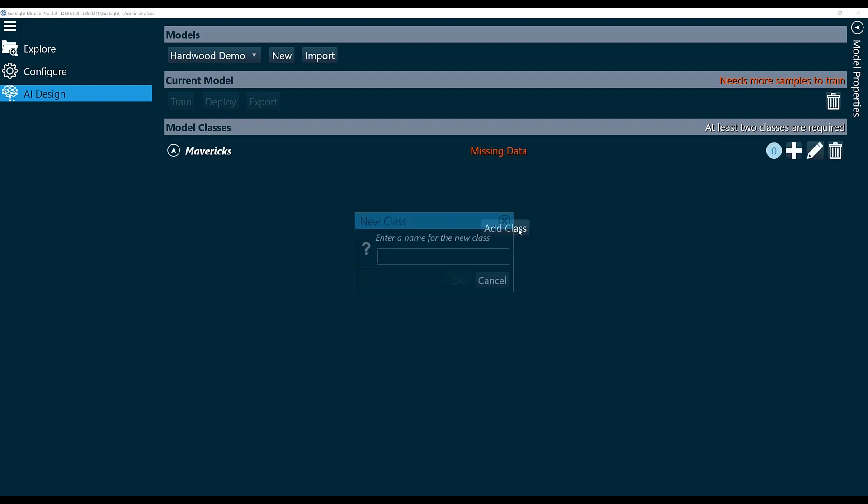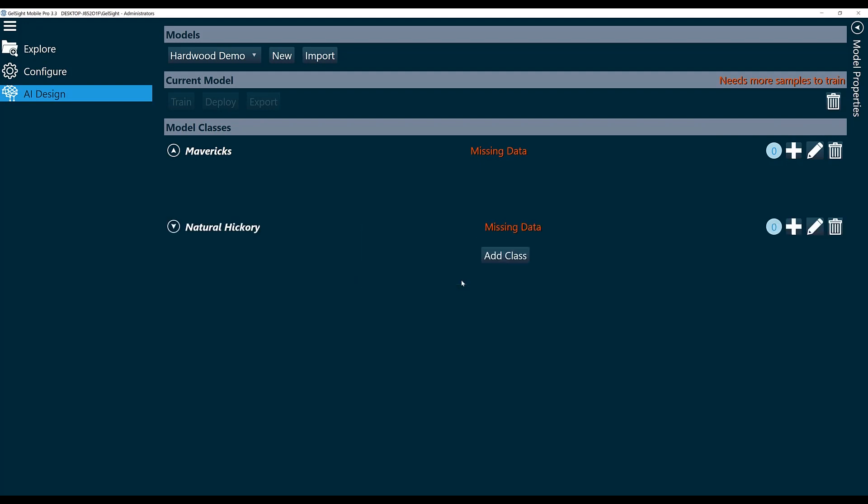We'll name a second one Natural Hickory and click OK. We'll continue adding classes until we've defined each of the classes that we want to be able to scan.